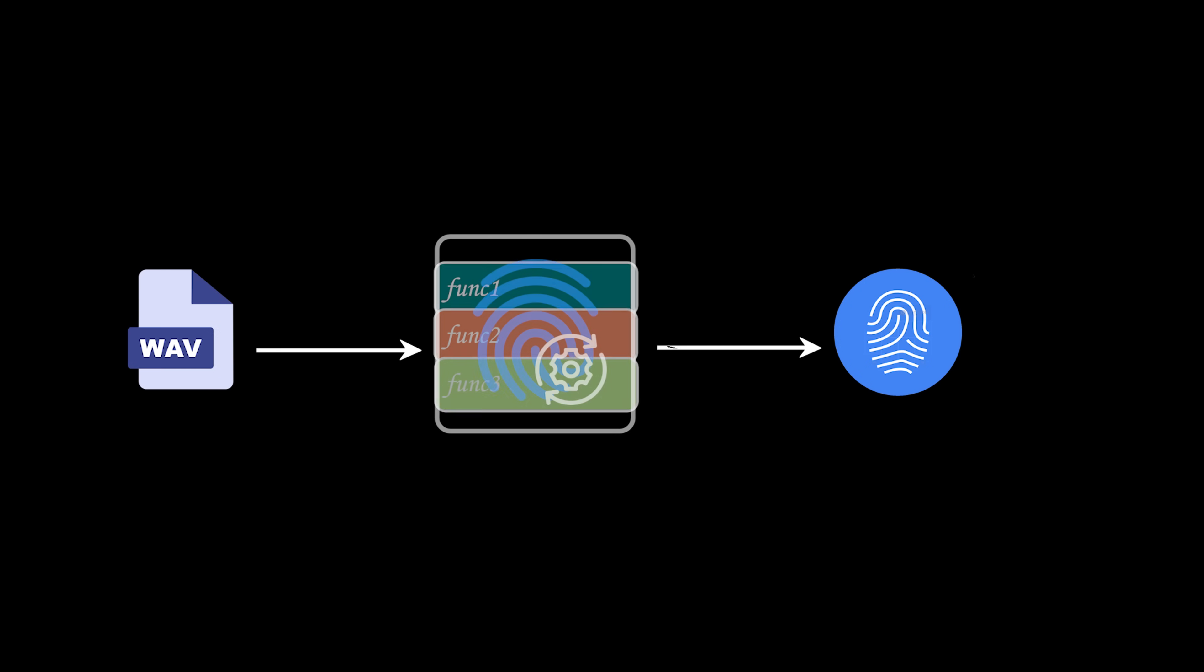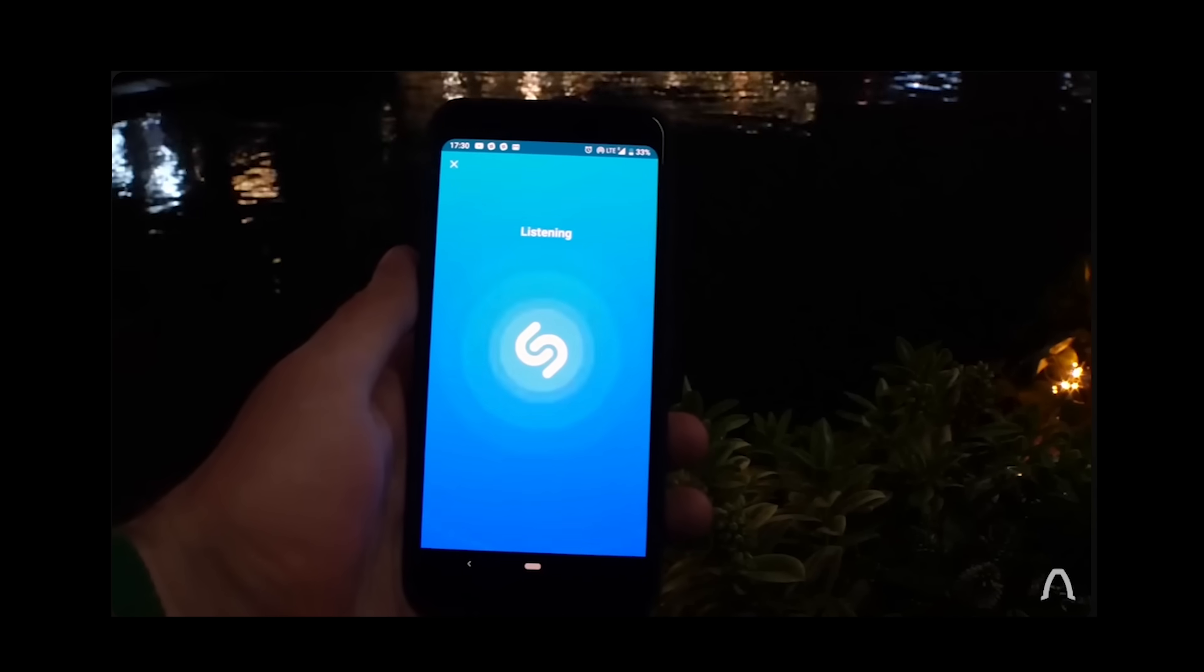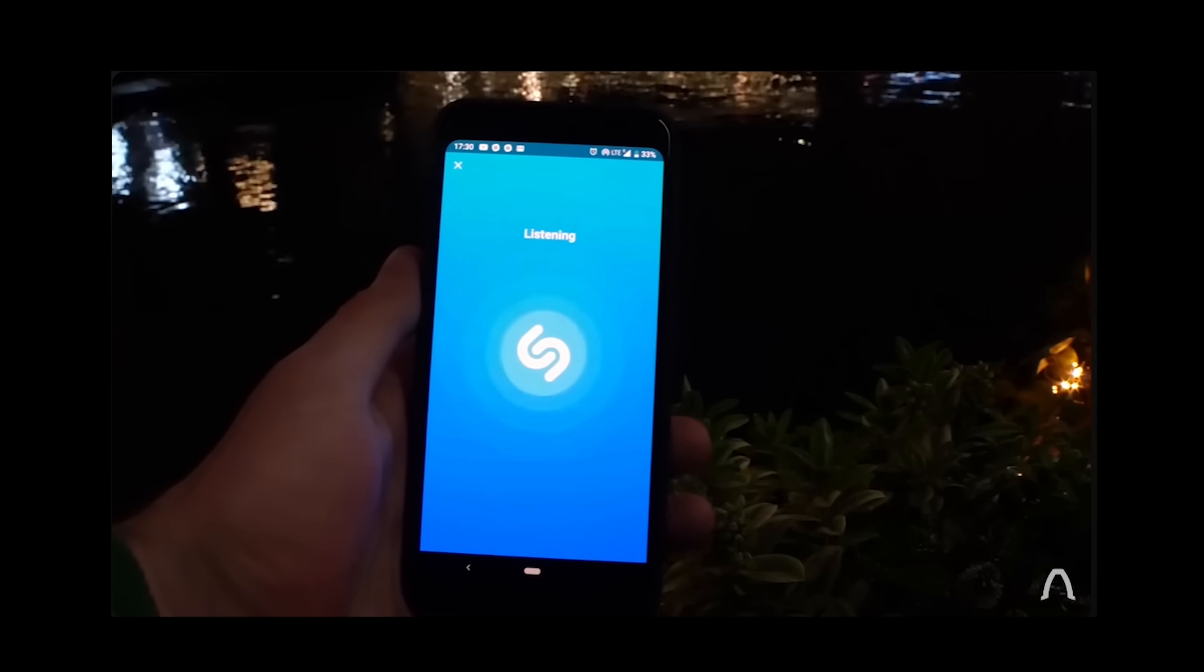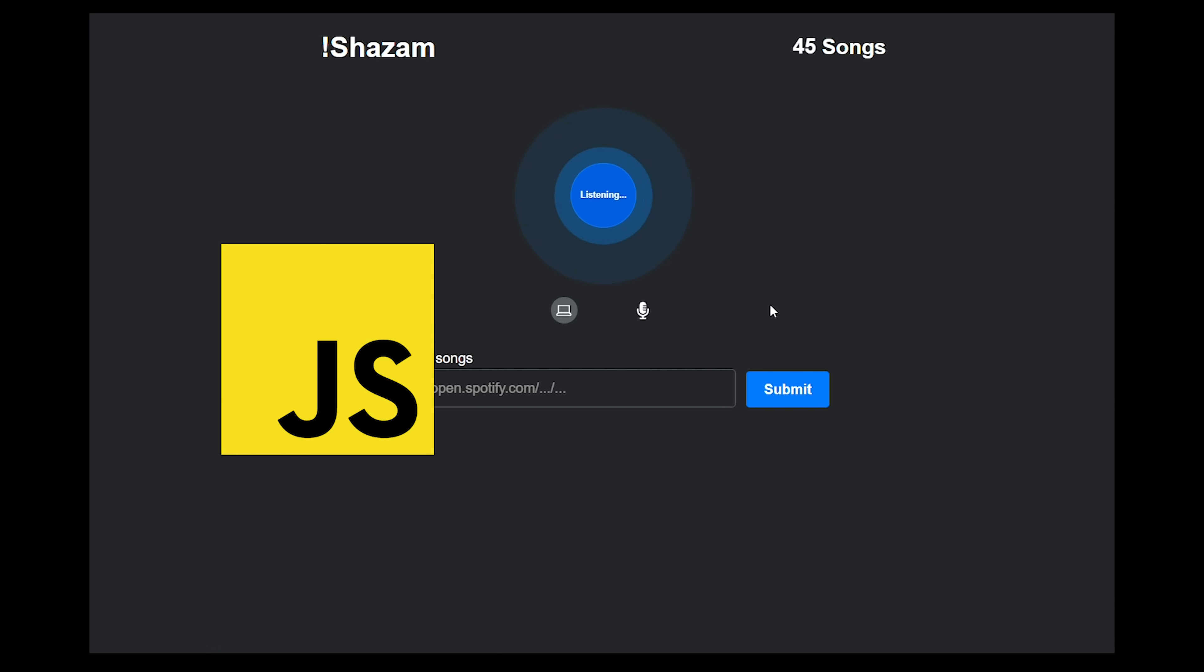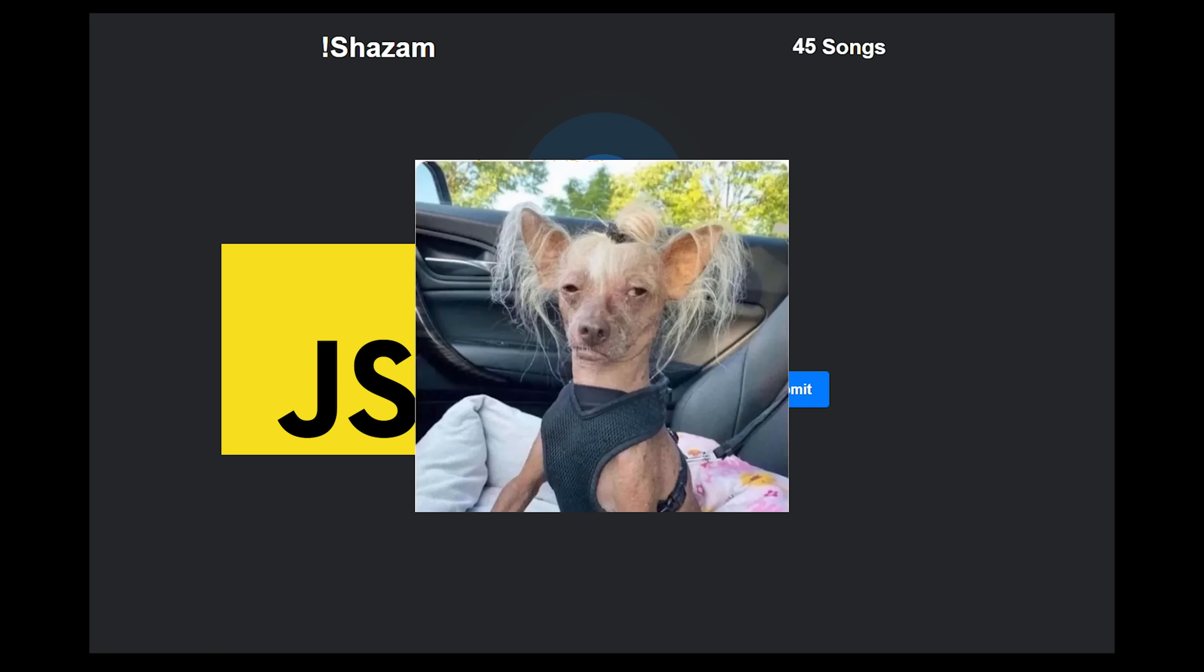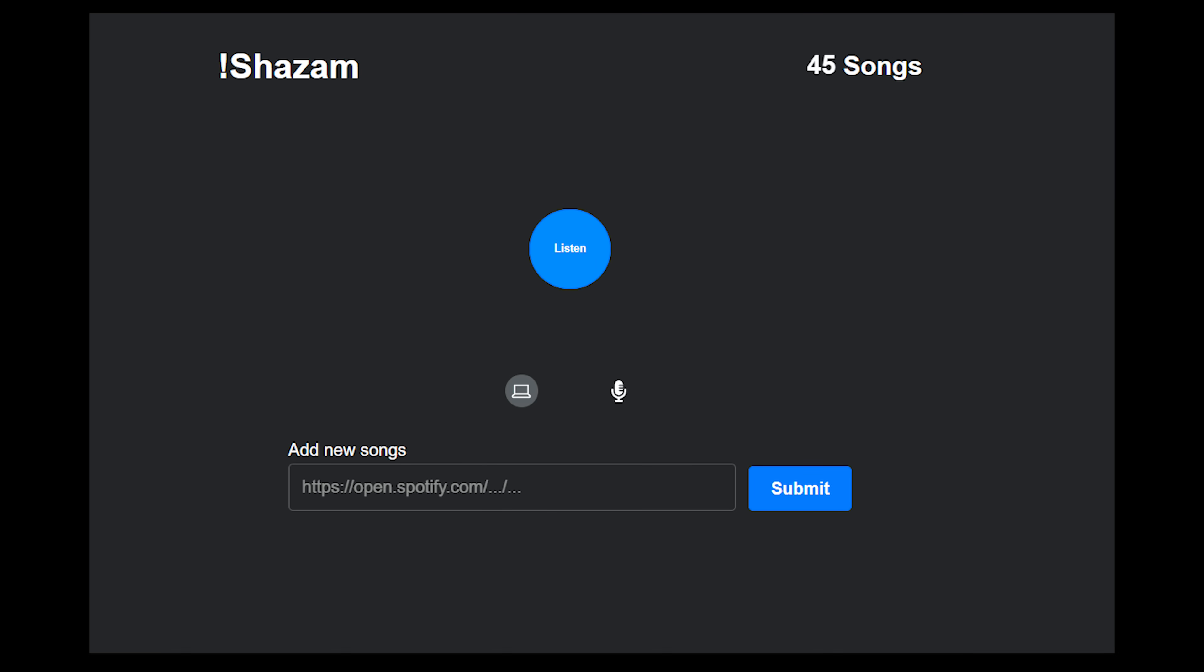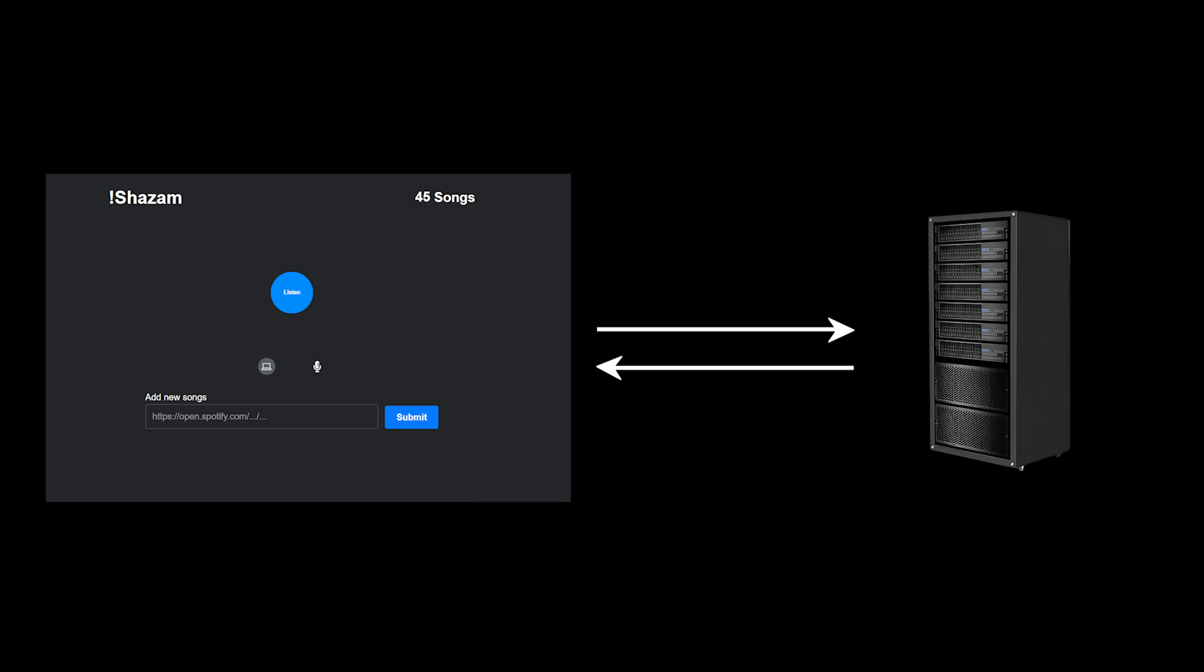Once the fingerprinting process was up and running, the next step was to upload songs and find matches. That's when I shifted gears and started building the frontend. Now I could have used plain old vanilla JS, but after wrestling with the fingerprinting process for so long, I decided I deserved a break, so I went with React instead. For communication between the frontend and the server, I used WebSocket.